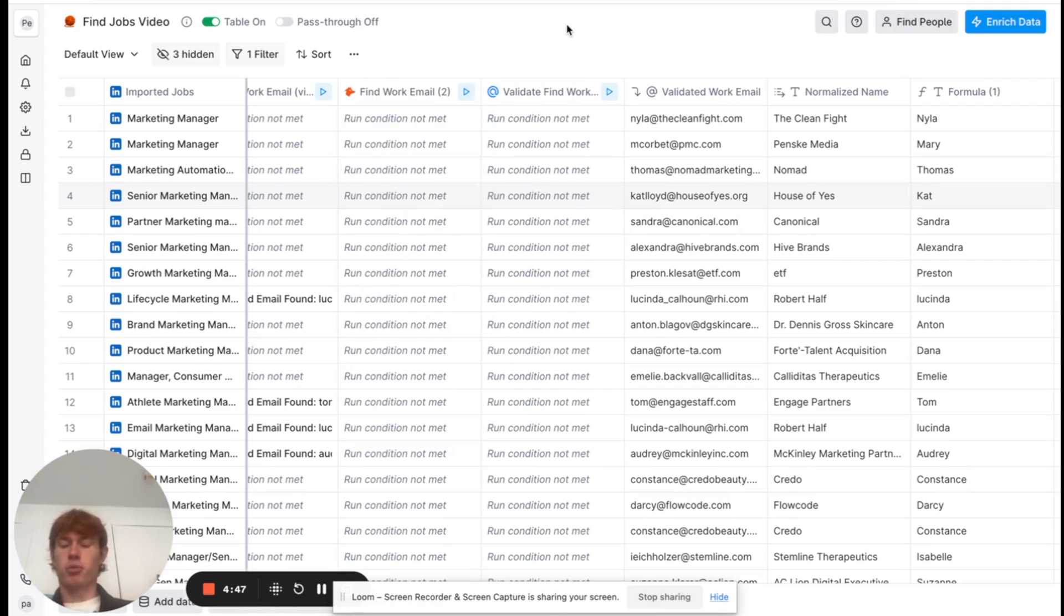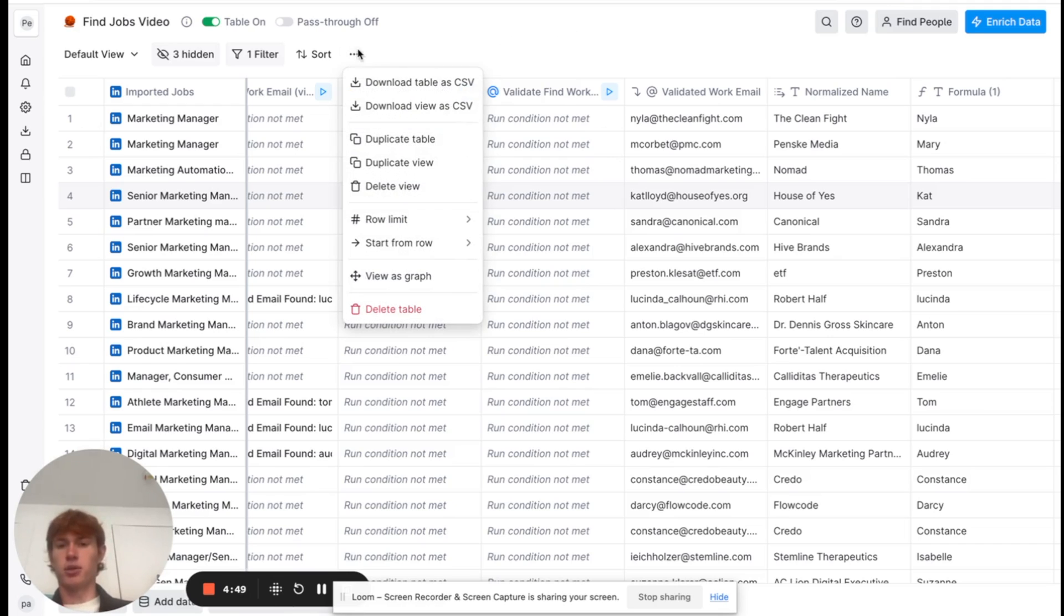So, what we have to do in order to put our prospects into the tool is just download the view as a CSV, and then we're going to put it into our email tool.